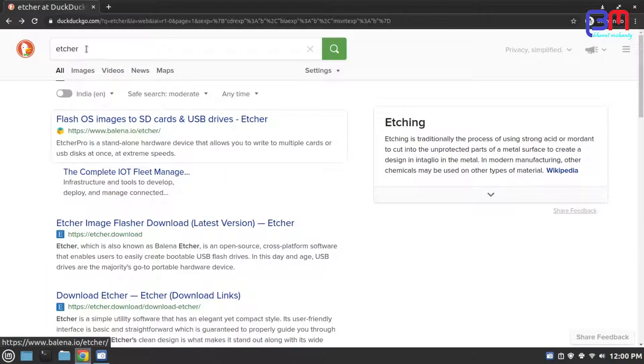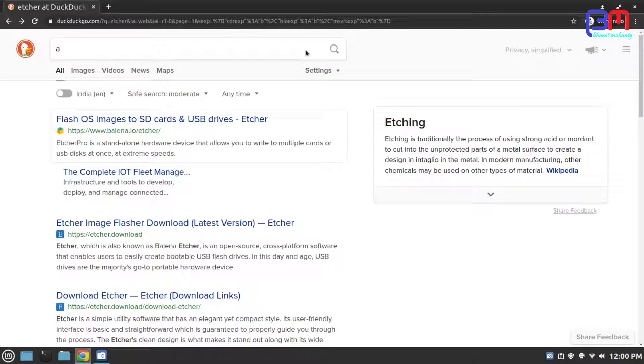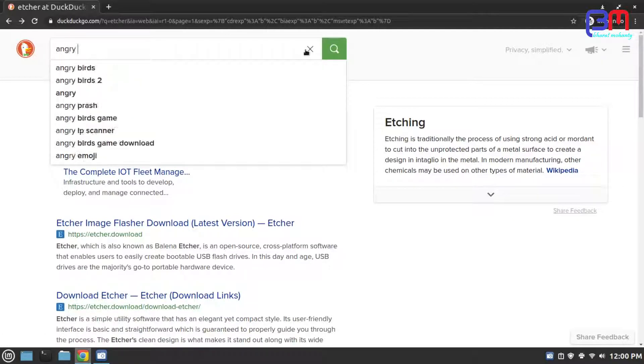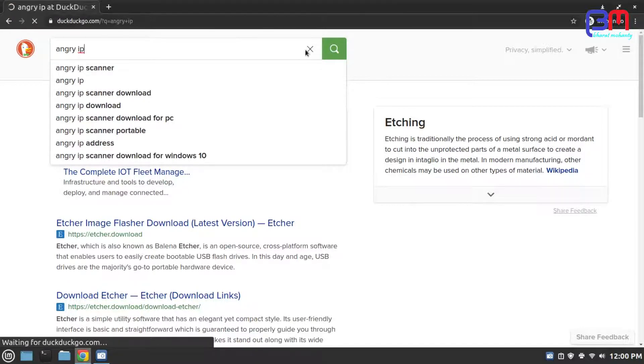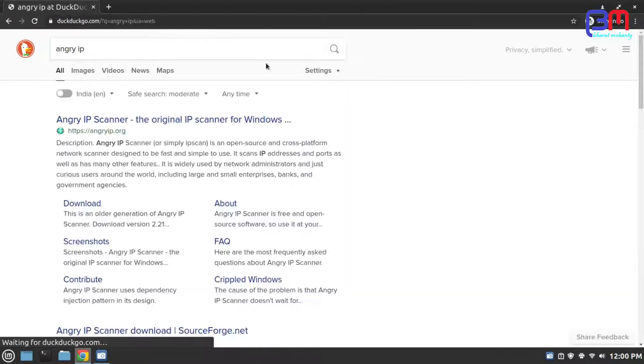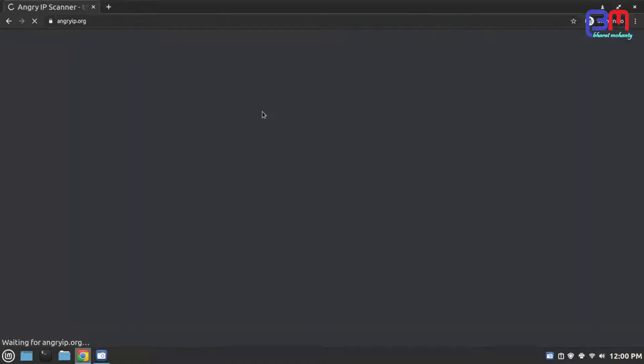And the last software we need is Angry IP Scanner. It will help us to find out our Raspberry Pi's IP address. Download it.